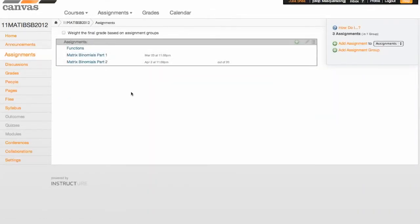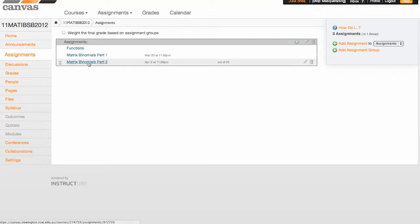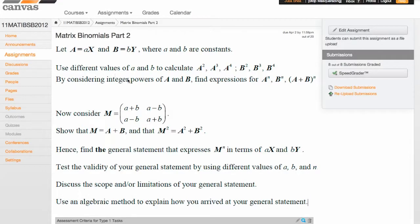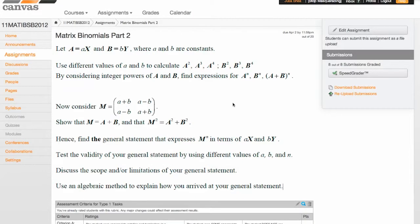And so we've attempted three assignments all together. And the one we're going to have a look at here at the moment is Matrix Binomials. In the IB Diploma Program, in the Maths course, the boys are required to complete what's called a Portfolio Task, which is an open-ended investigation. And so this was their first attempt at one of those tasks.